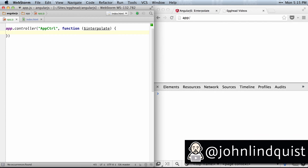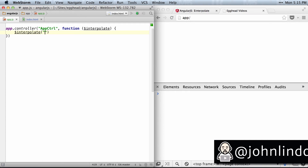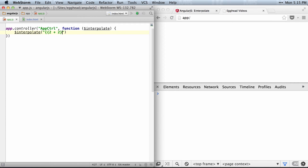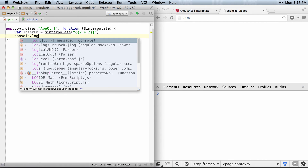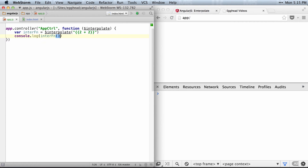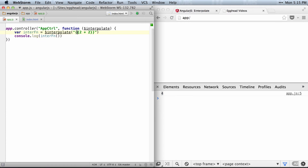To use the interpolate service, all you have to do is inject it and then pass in the string that you want it to interpolate. So we'll do 2 plus 2, and this will return a function. So we'll return that function, and then we'll log out — console.log the function and invoke the function. You can see it logs out 4, because that's what that resolves to.